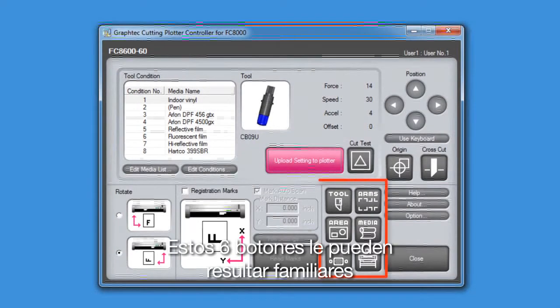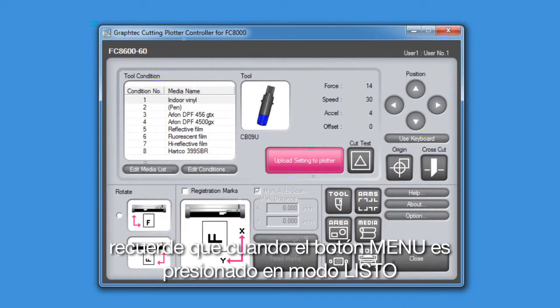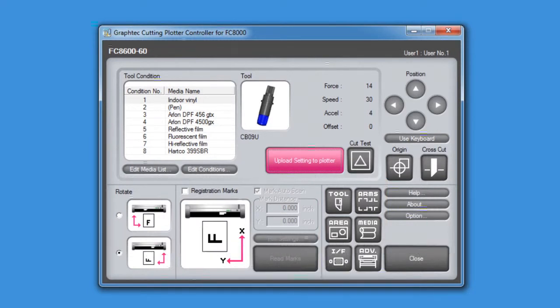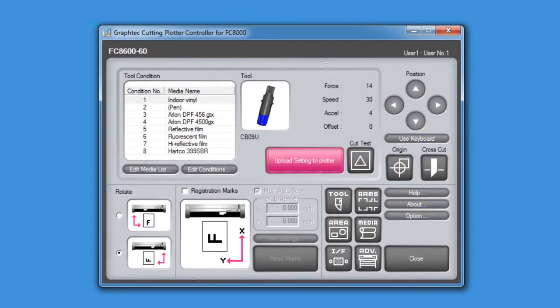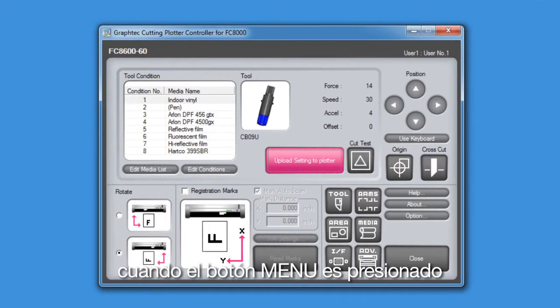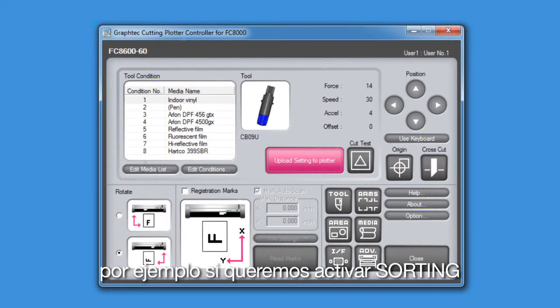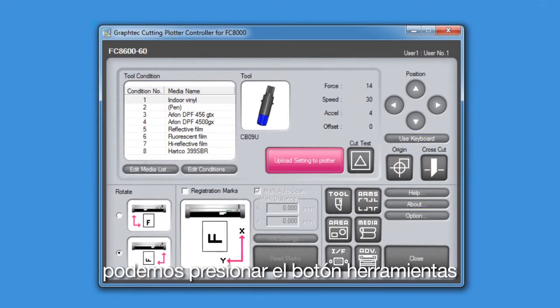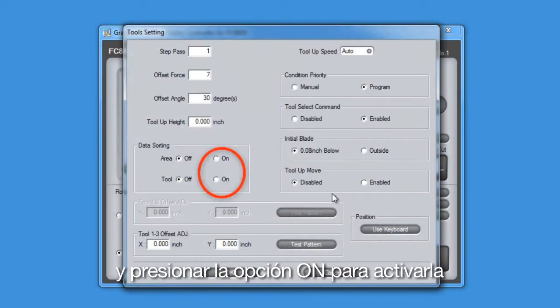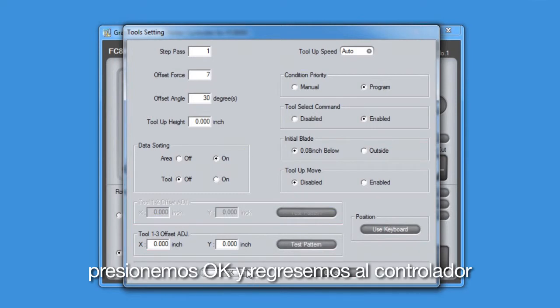If these six buttons here look familiar, they should be. Recall that when the menu button is pressed in ready mode, this screen appears. These buttons on the controller will allow you to adjust the same settings as found on the cutter's control panel when the menu key is pressed. For instance, if we want to enable sorting, we can press the tool button and click the on radio button to enable sorting. Let's click OK and return back to the controller.